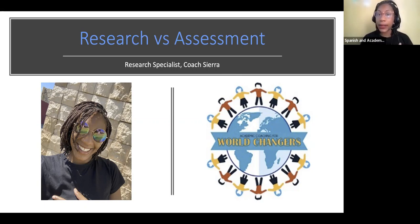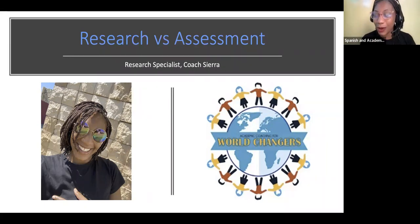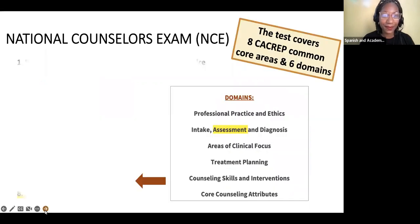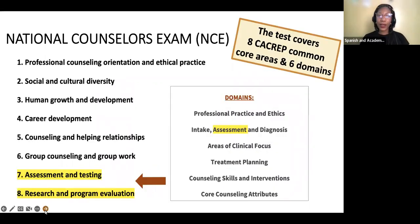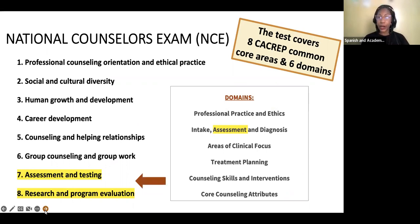If you haven't already, please like and subscribe to our YouTube page and stay tuned for more information. The National Counselors Exam — those who are taking this exam do need to know this information. Specifically, you'll need to know research and assessment. This matches the 8K CREP Common Core Areas as well as the six domains.